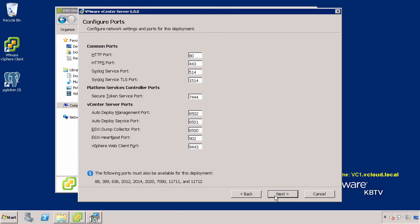For each component, accept the default port numbers. If another service is using the default ports, you may define alternative ports here. Click Next.